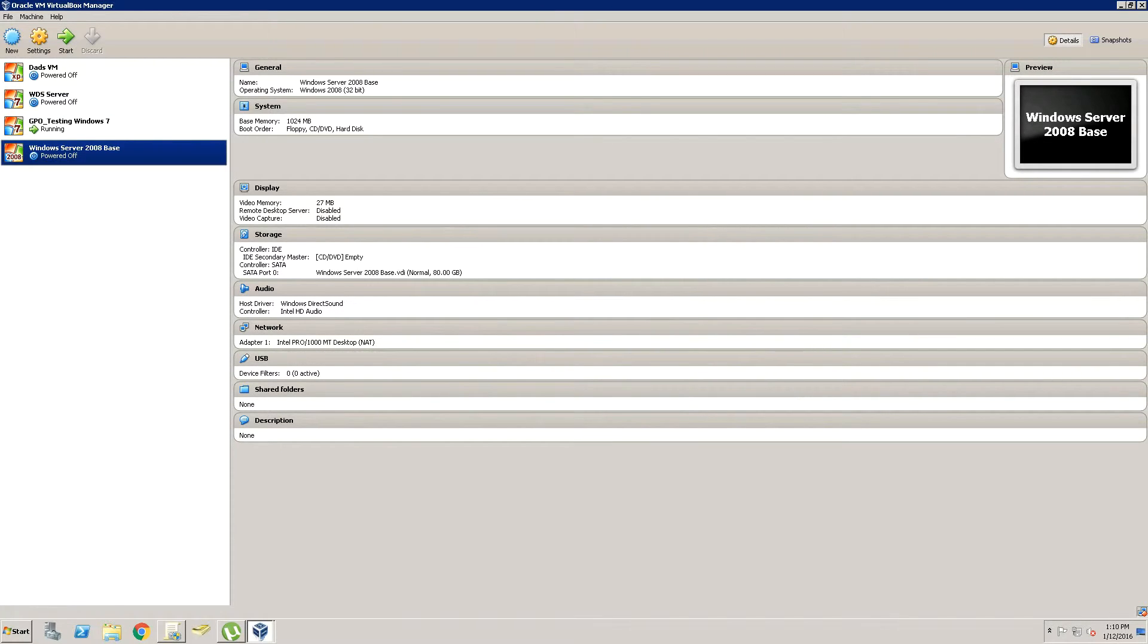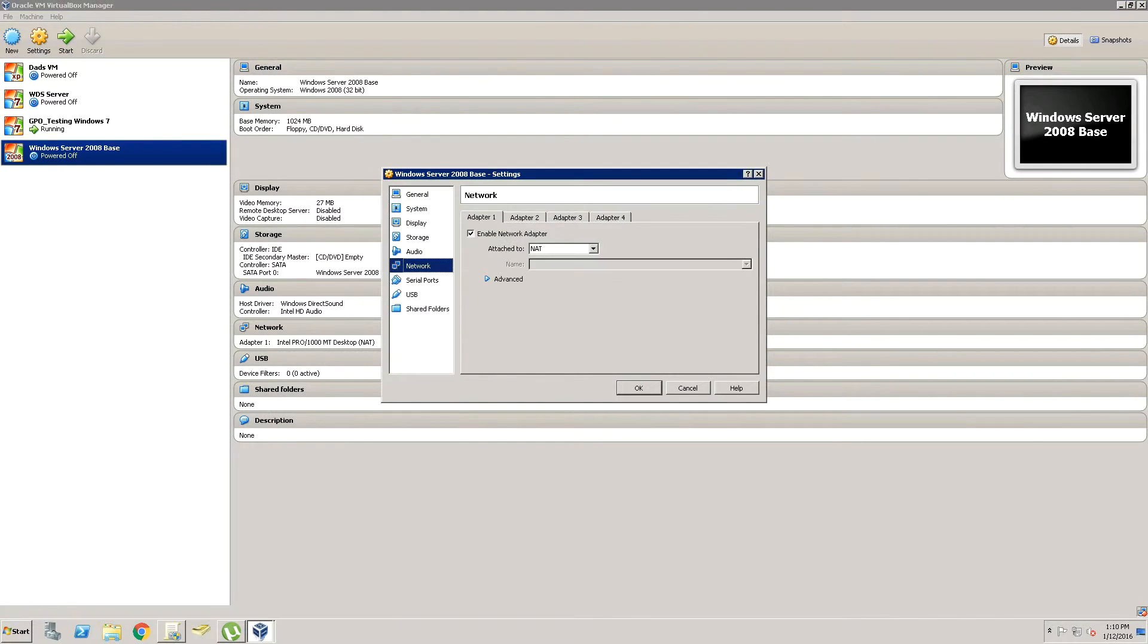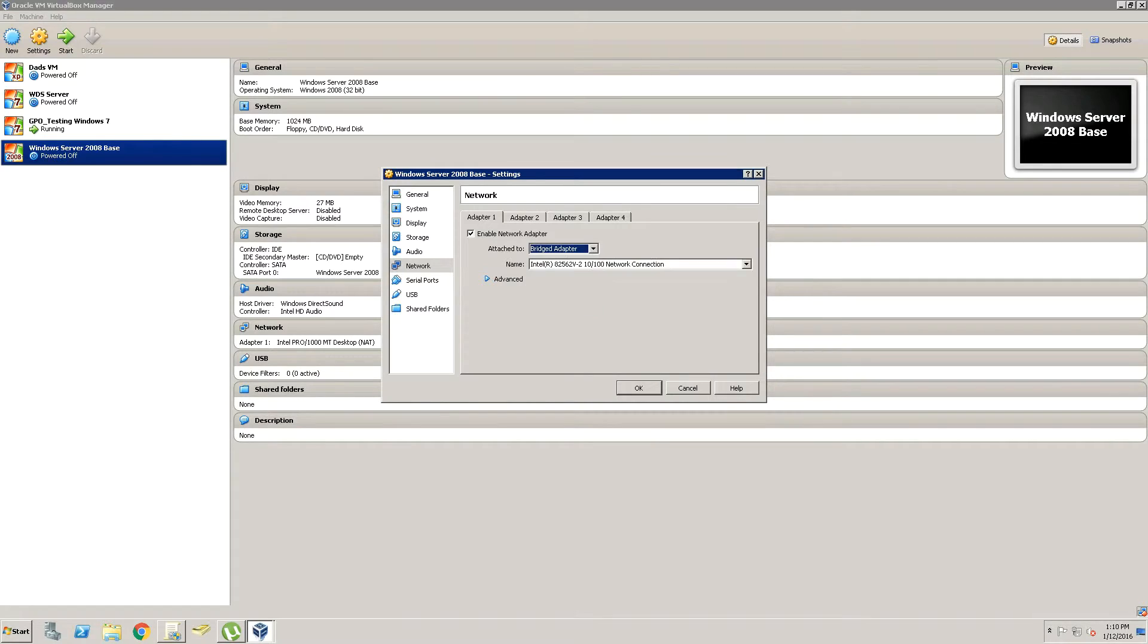So we're going to click Next and it's going to finish. Now there are a couple things you're going to want to do if you want this computer to be on your home network instead of a virtual network. First thing we're going to do is go to Network and click Bridged Adapter.